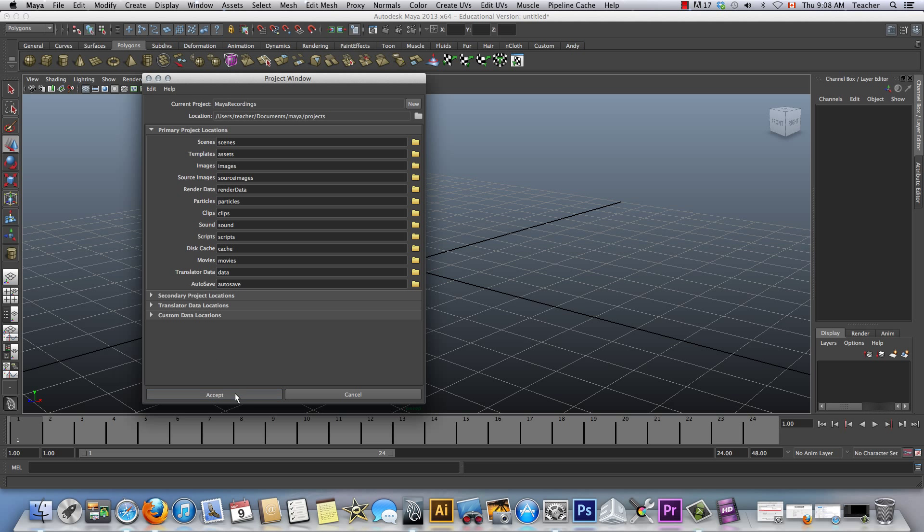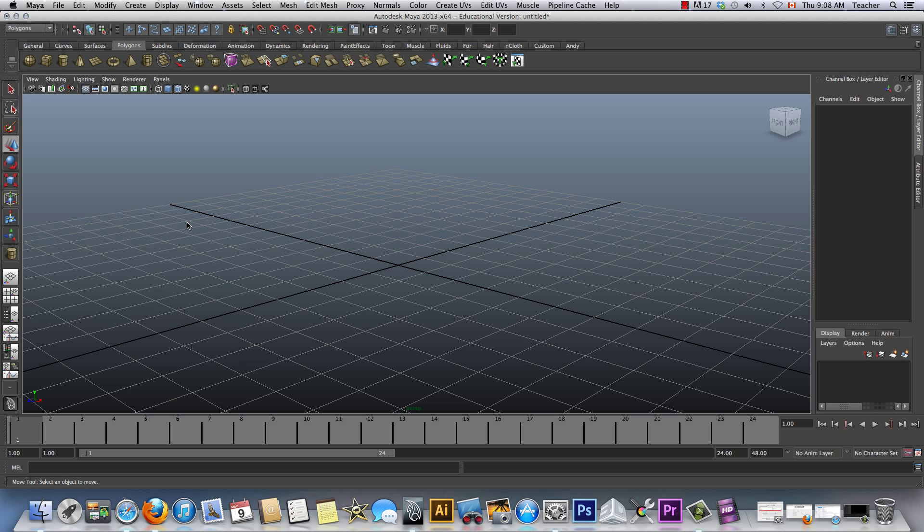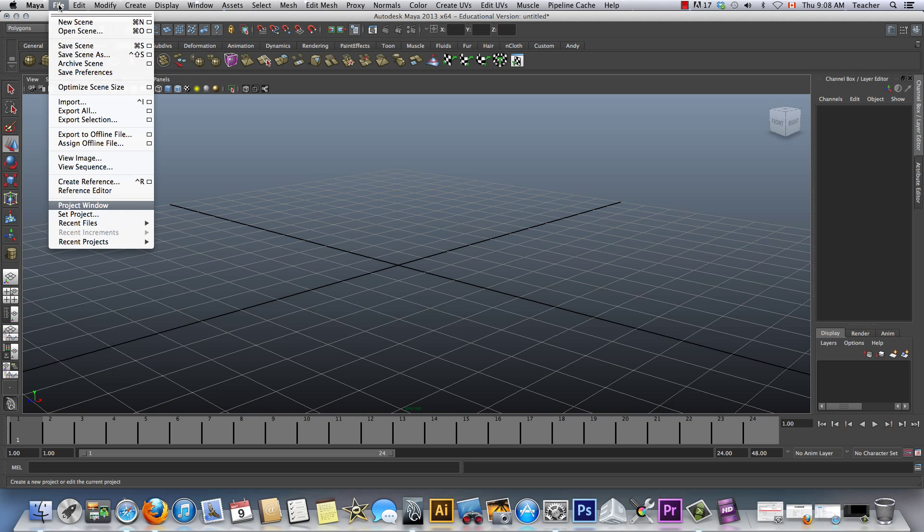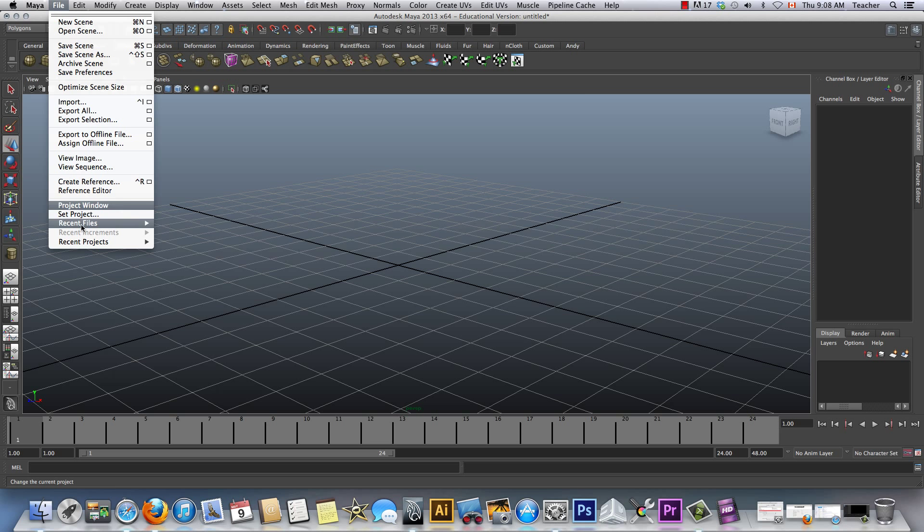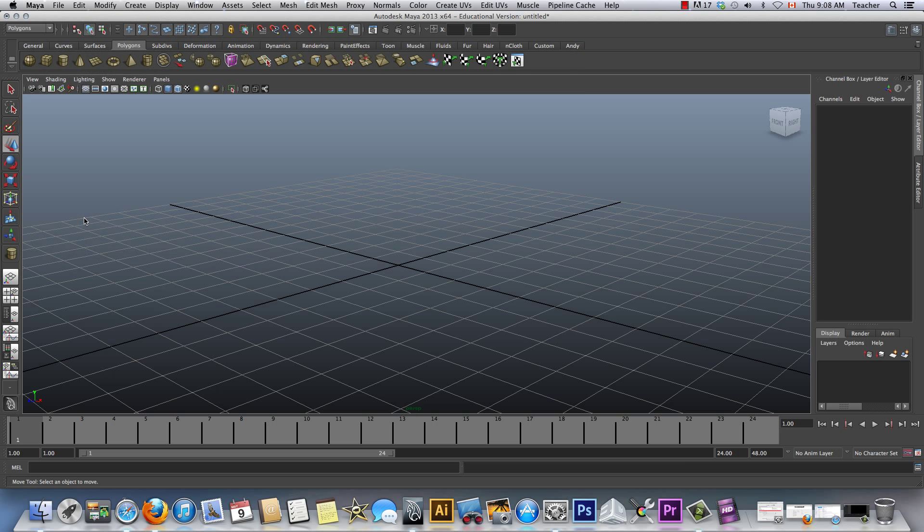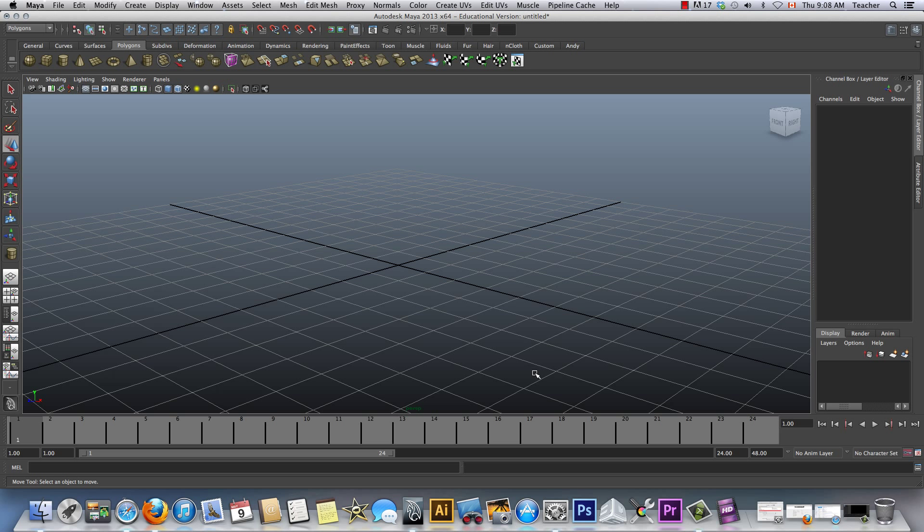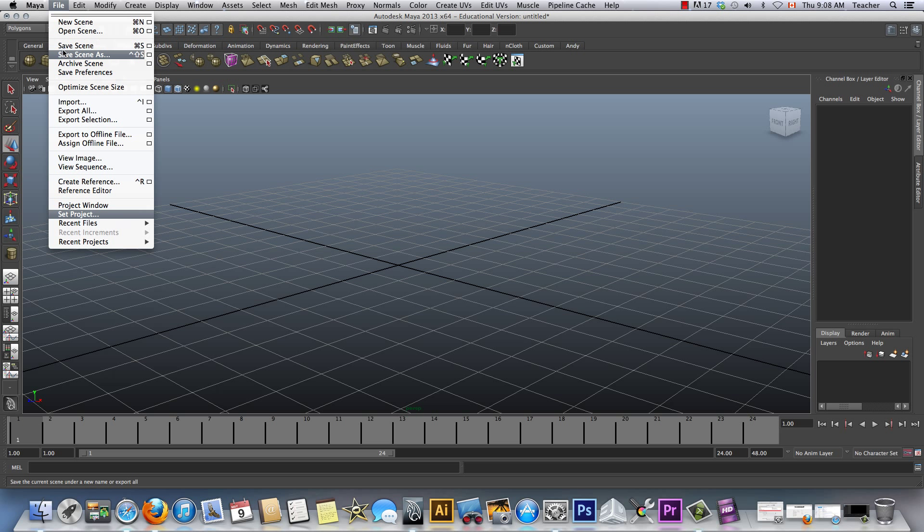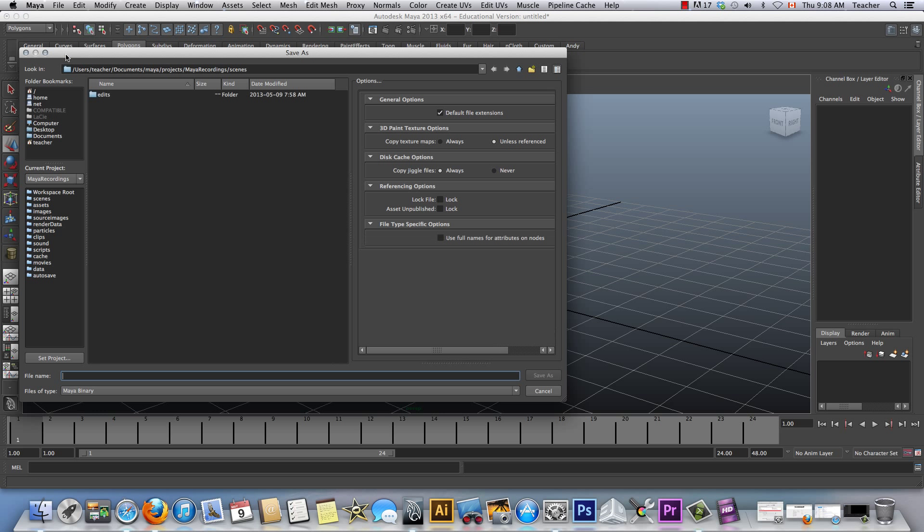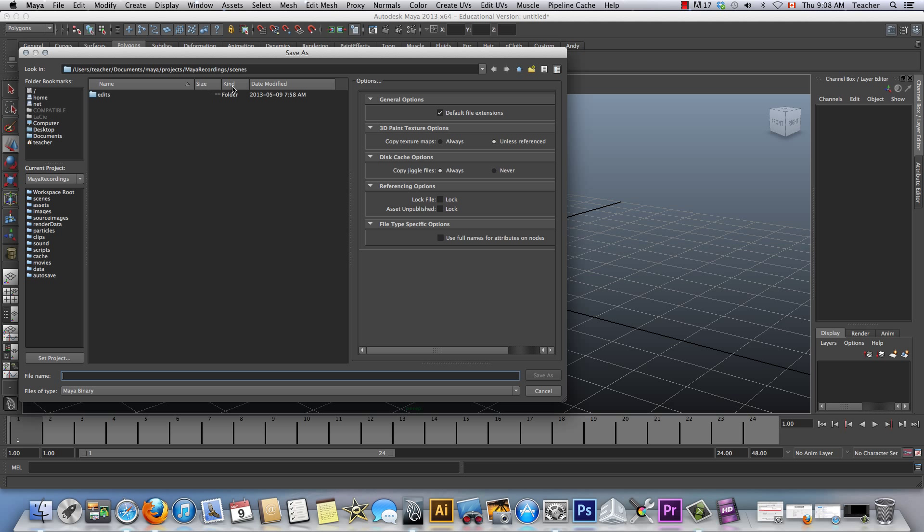So usually you press Accept. And then the second step after that is File, Set, Project. And then which folder is it? And I'm putting Maya recordings, Set. So if I go into File, Save Scene As, and I'm inside the Scenes. How cool is that?